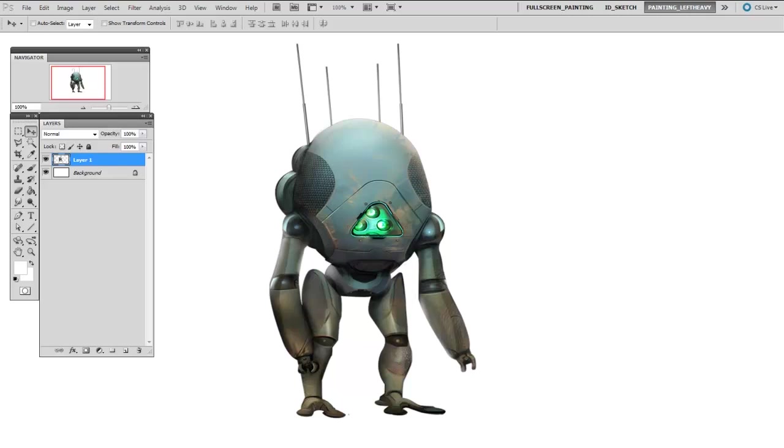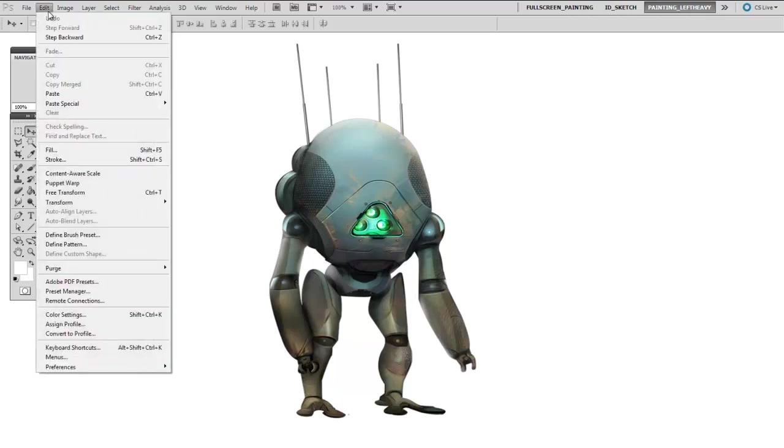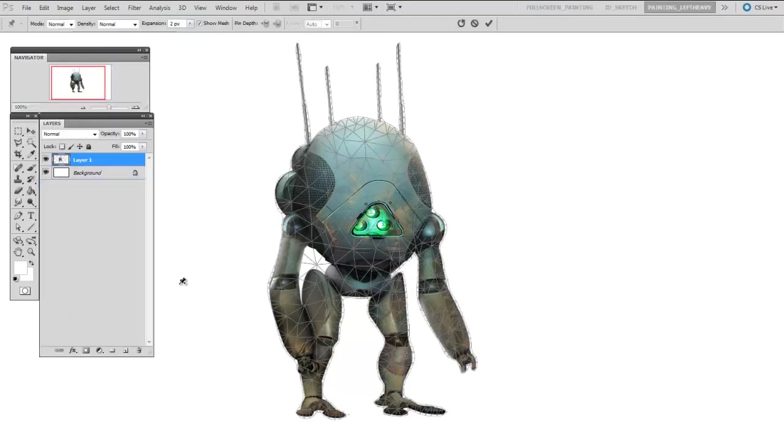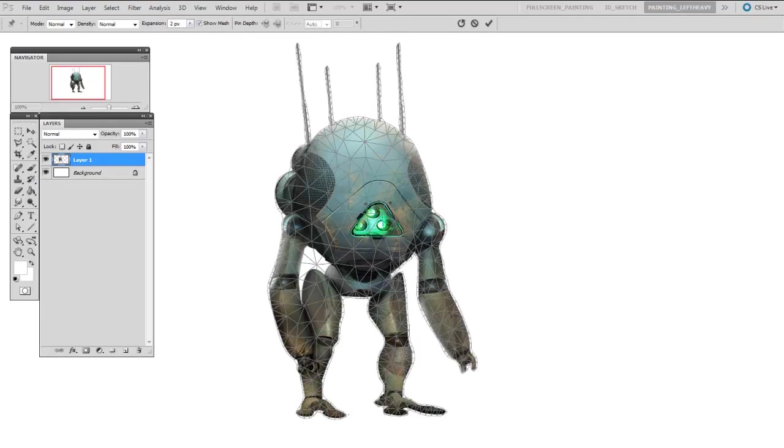I go to Edit > Puppet Warp and now you see he's been triangulated. This is the mesh that it generates automatically, and I'm just going to go around and put in some anchor points. This is just going to keep his key positions in place.